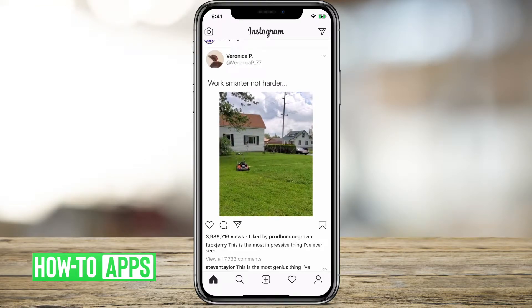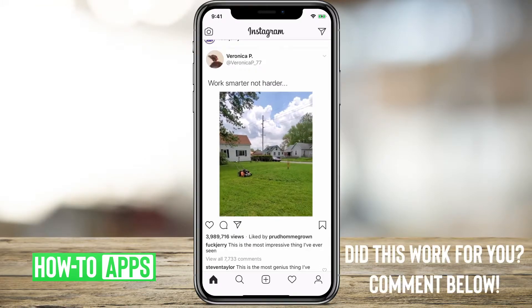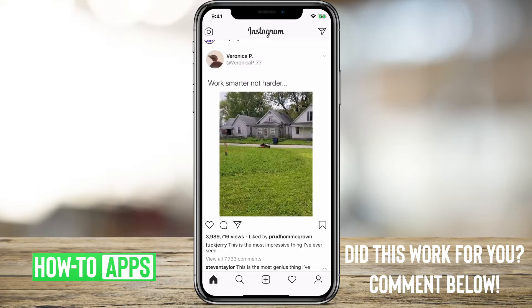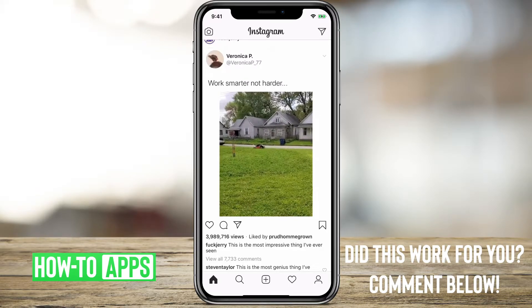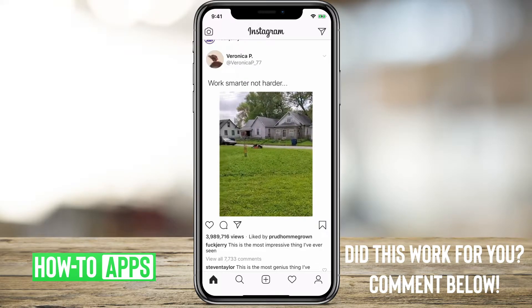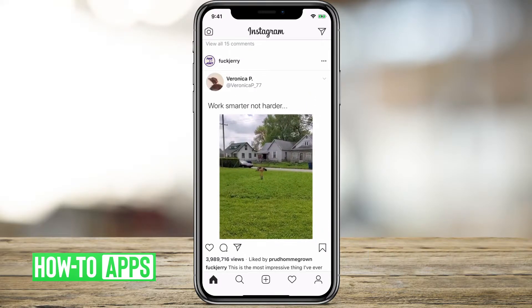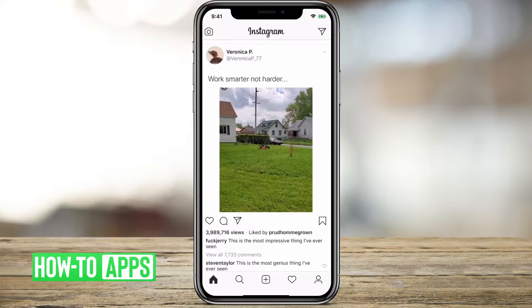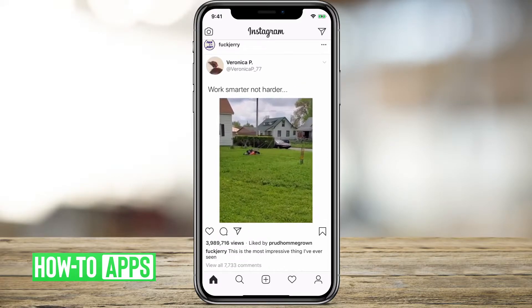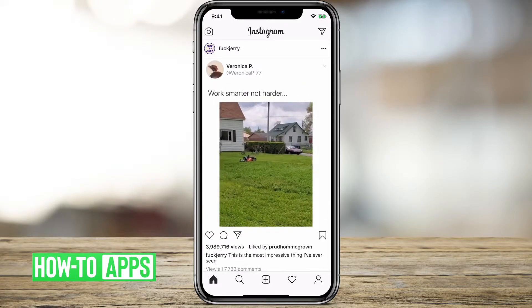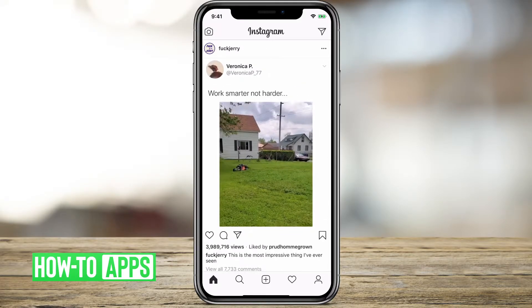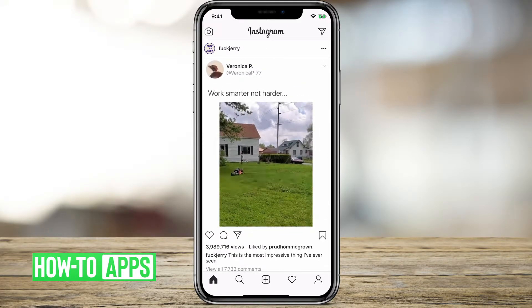Hey guys, in this video I'm going to walk you through how to share a video onto your Instagram story. I've opened up Instagram and I will tap on the little photo icon at the top left.